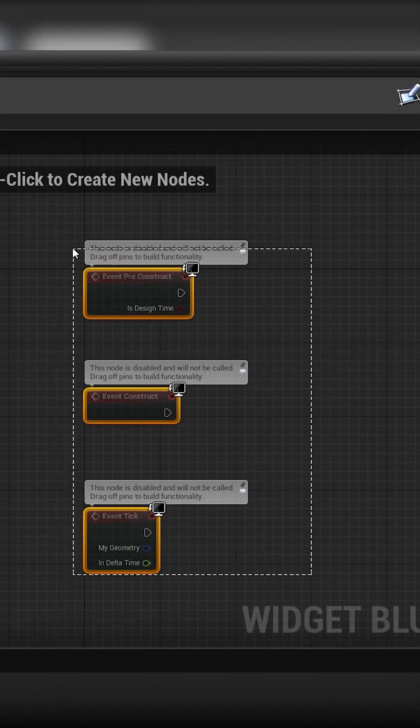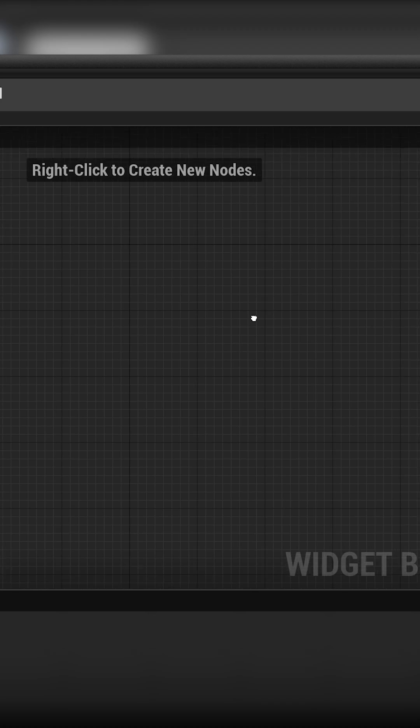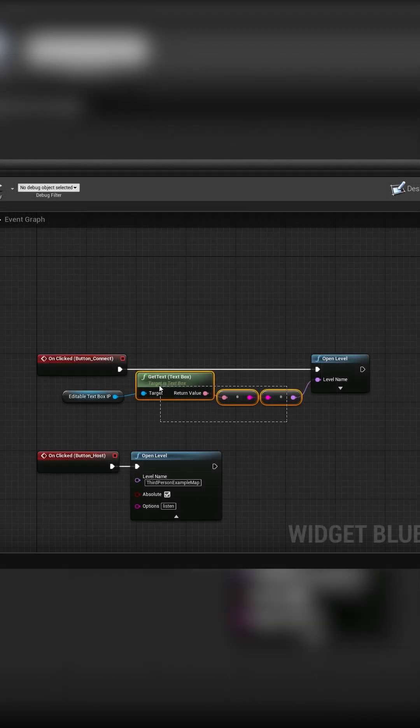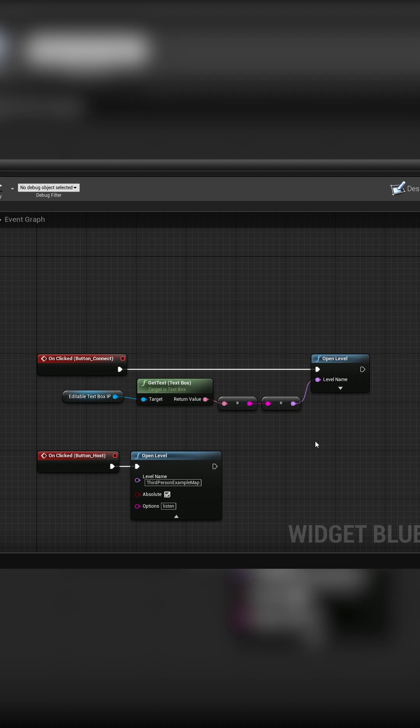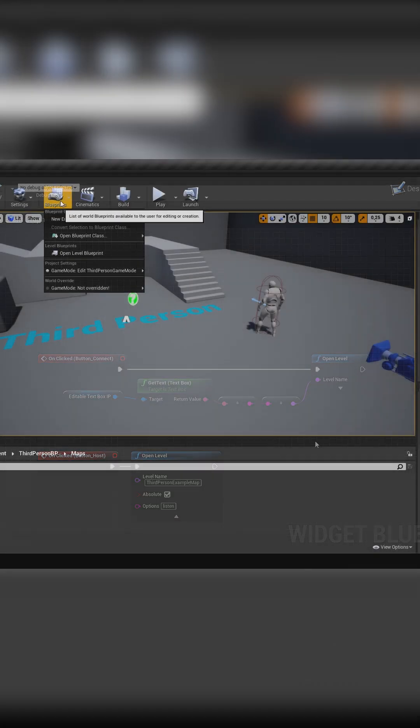I'm going to head over to the graph where I'm going to write the script that the buttons will execute. Whenever you enter an IP address and press connect, you will connect to that IP address. And if you press the host button, the player will host a new server.